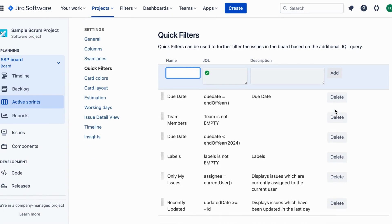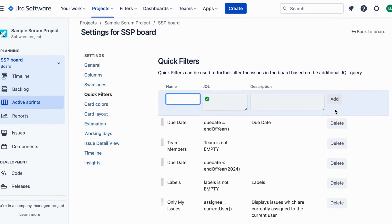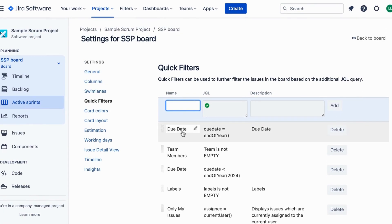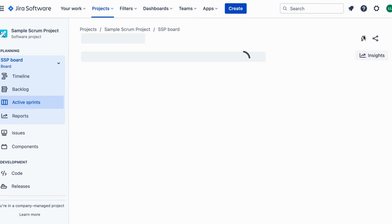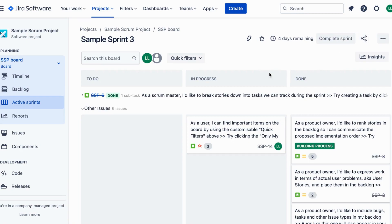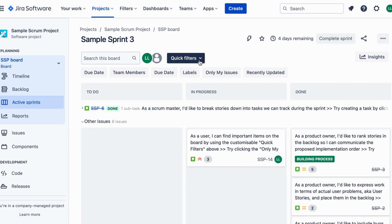Fantastic! You've successfully created a customizable quick filter for due dates on your configurable board in JIRA. Now you can easily filter your board to focus on tasks with specific due dates, allowing for better organization and efficiency in your project management.